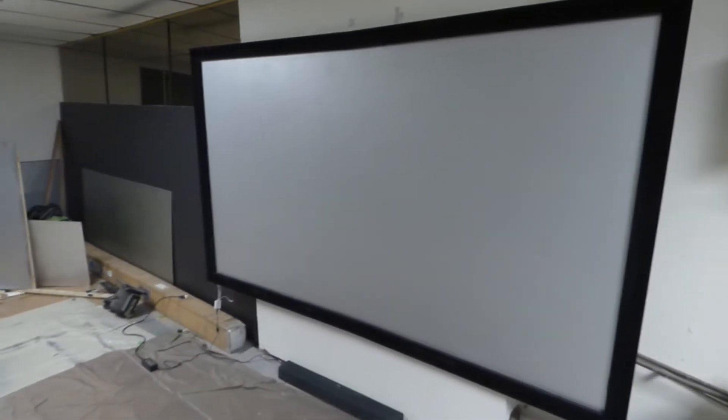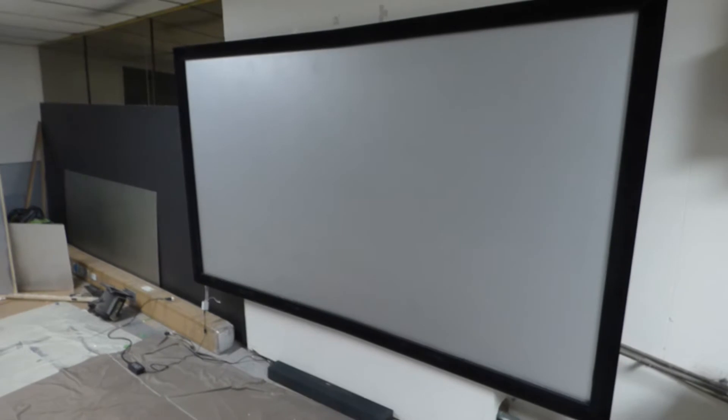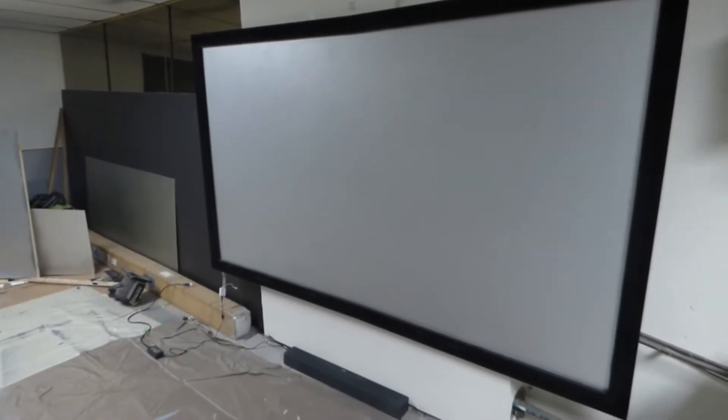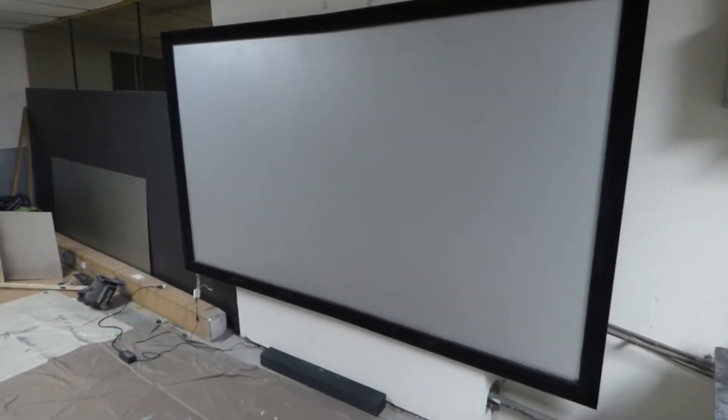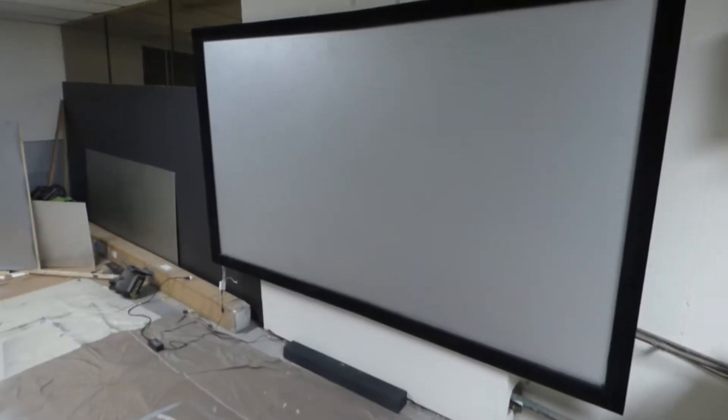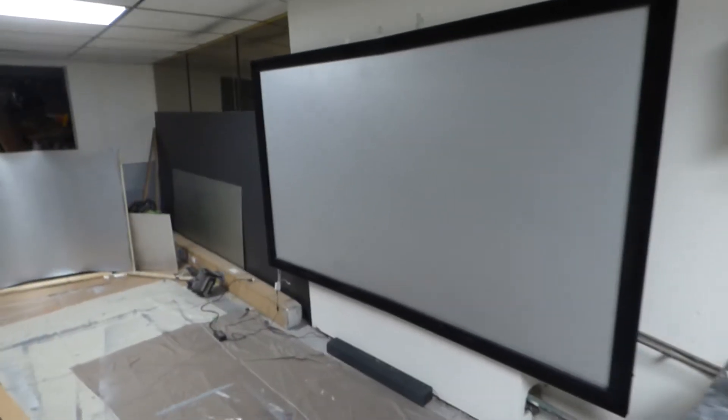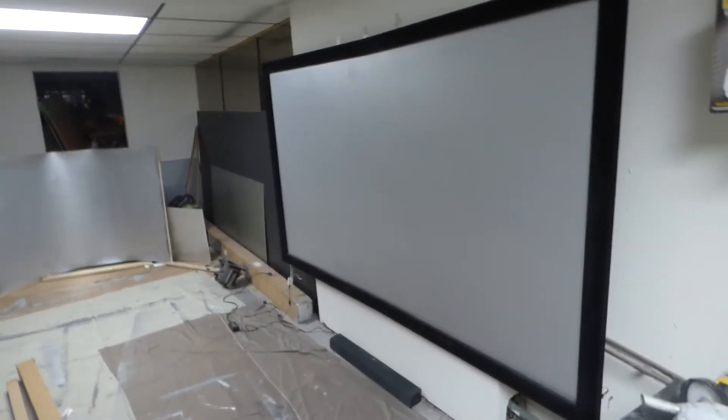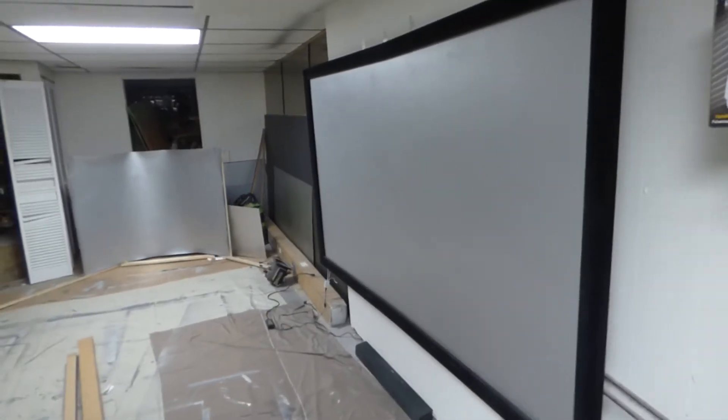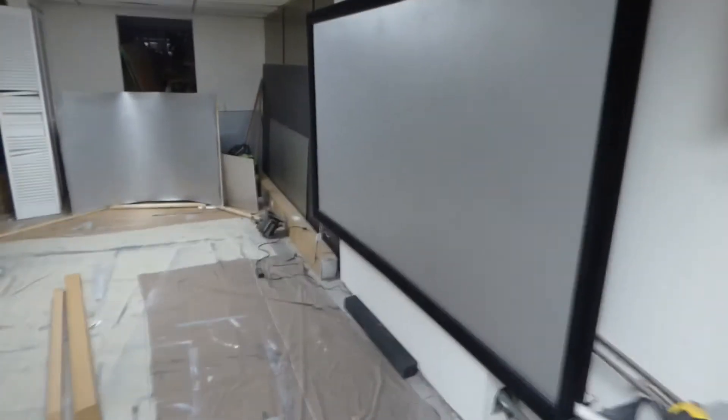Over here, we have the Platinum - actually not the Platinum 4K Cinema, but this is the Silver Ultimate 4K Cinema screen. This is a fixed frame screen. Look at this, this screen looks freaking sexy. It's a gorgeous screen.